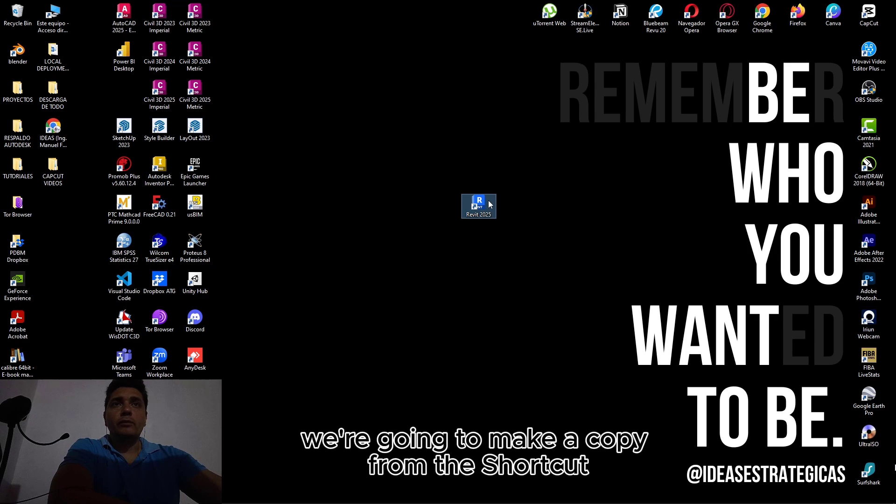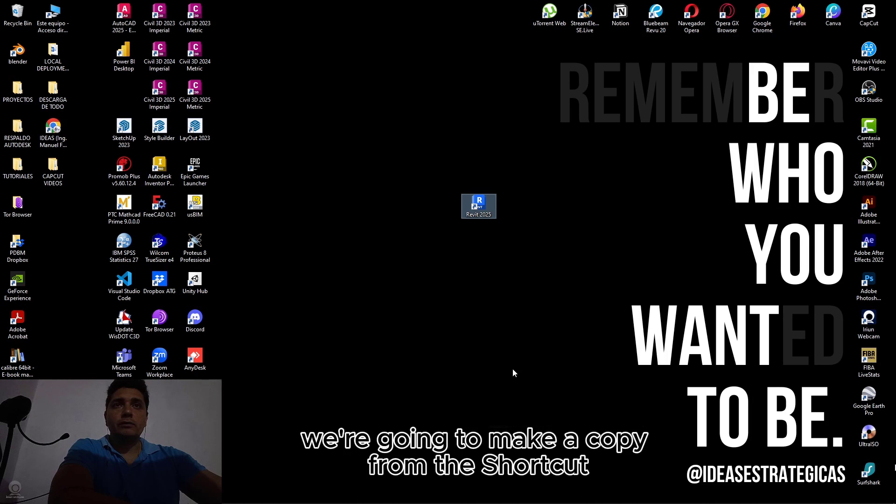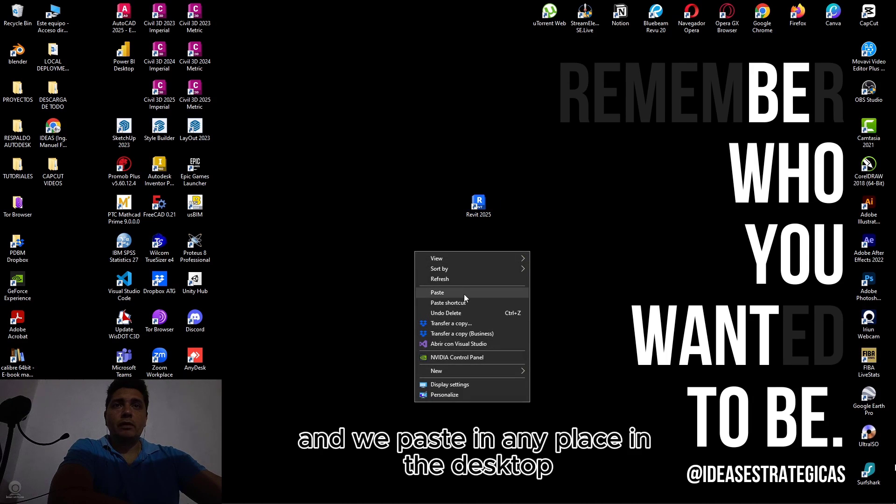We are going to make a copy from the shortcut and paste it in any place on the desktop.